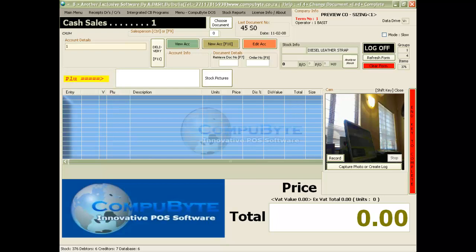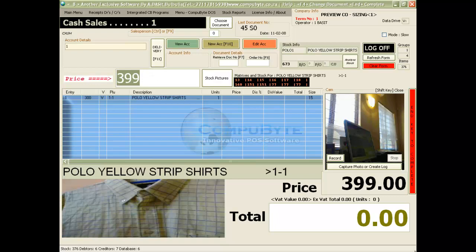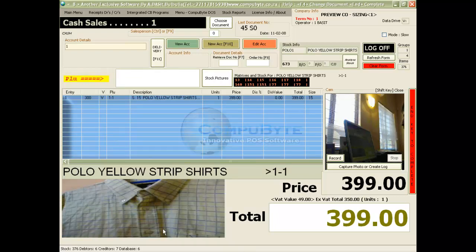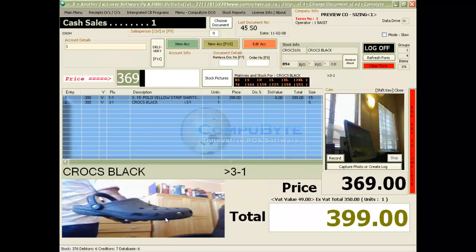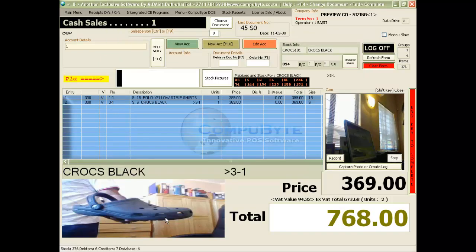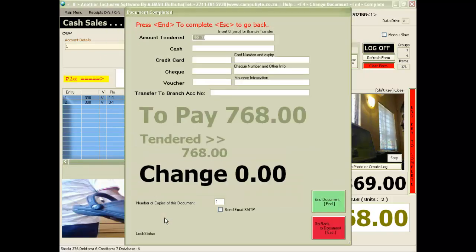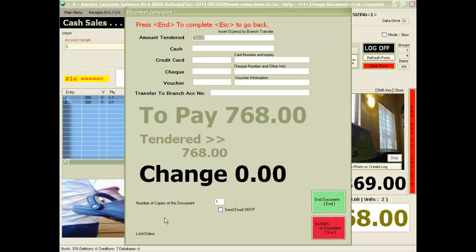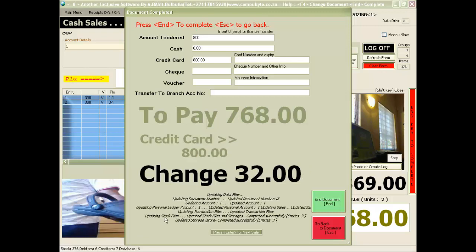You now scan the item. The item is displayed at the bottom of your screen. Let's scan another item. And a size small was sold. We now end the document. We insert the amount tendered by the customer. If the customer had paid nothing in cash, we put zero in the cash column. We now press the end button and we have completed our sale.